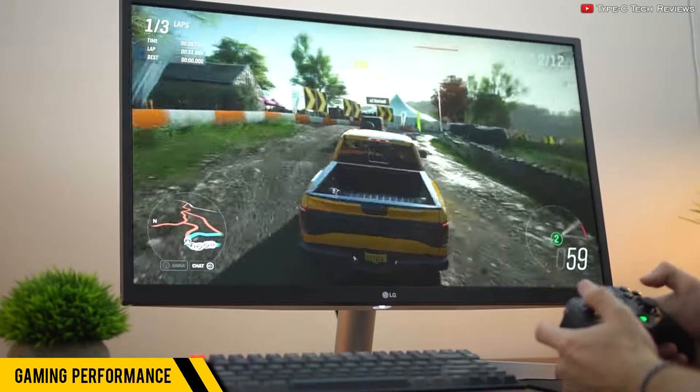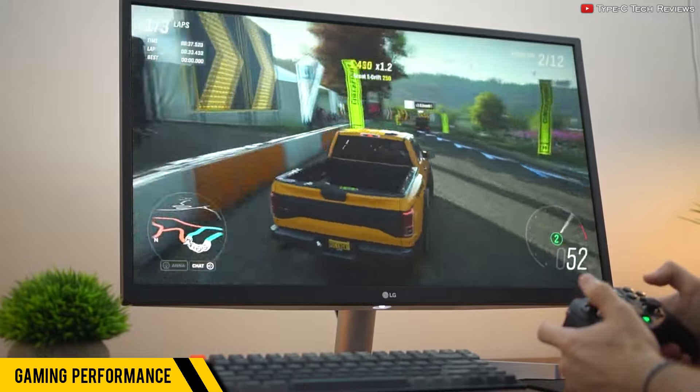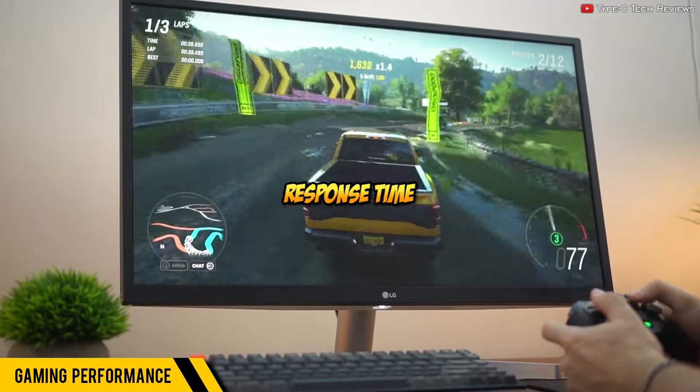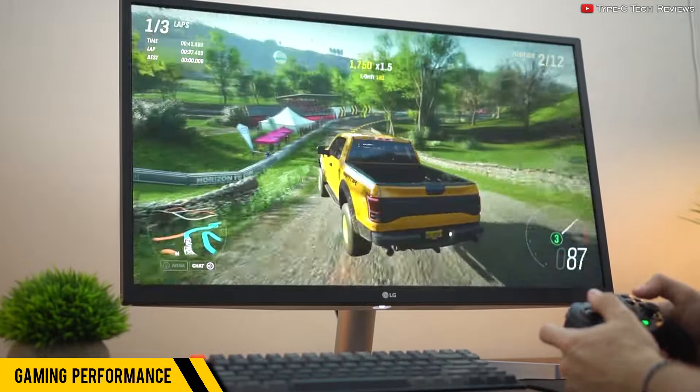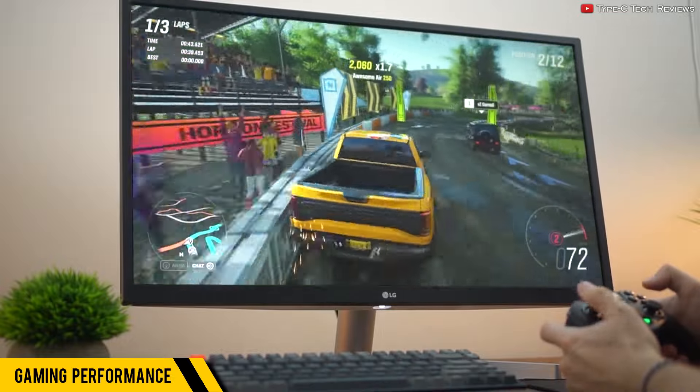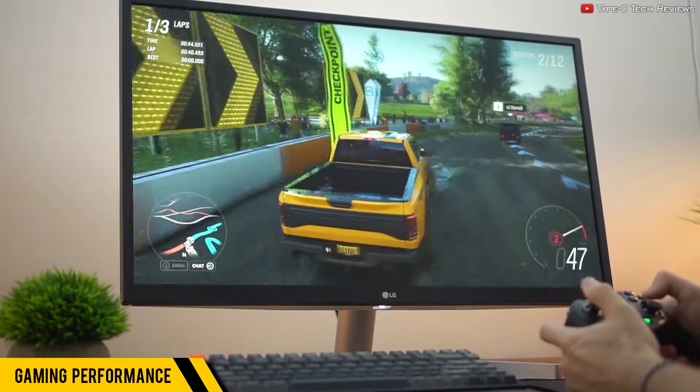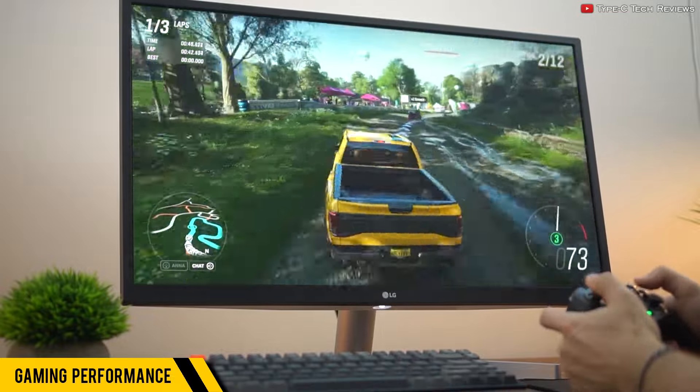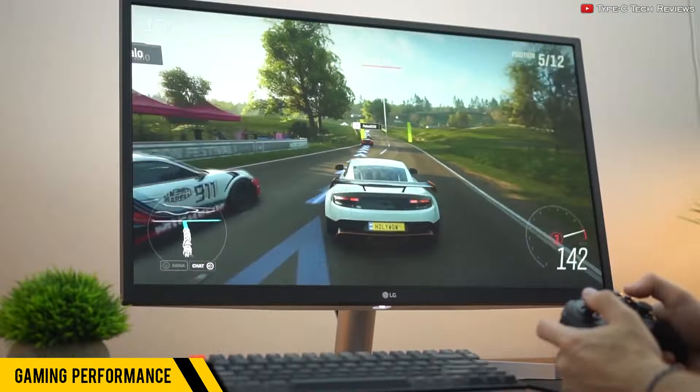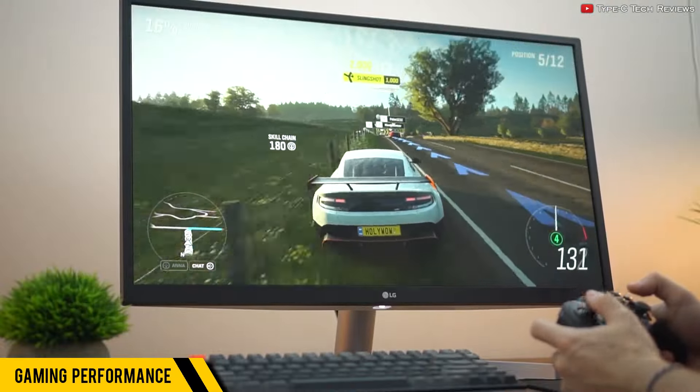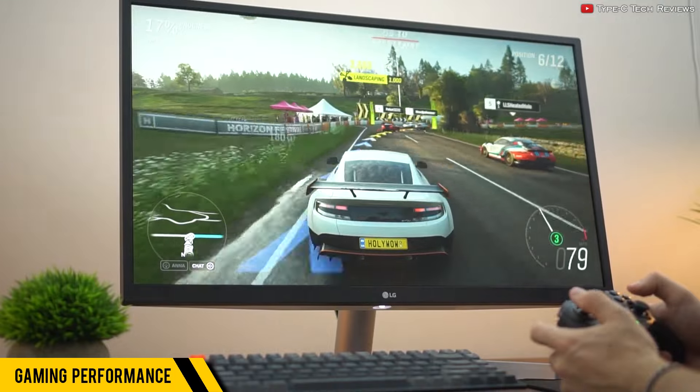Besides the lower refresh rate, this also has a 5-millisecond response time. Here's the thing about response time: it only measures the display itself. What actually matters is the total response time, where we measure the time it takes from the moment you click your mouse to the moment that action shows up on screen.